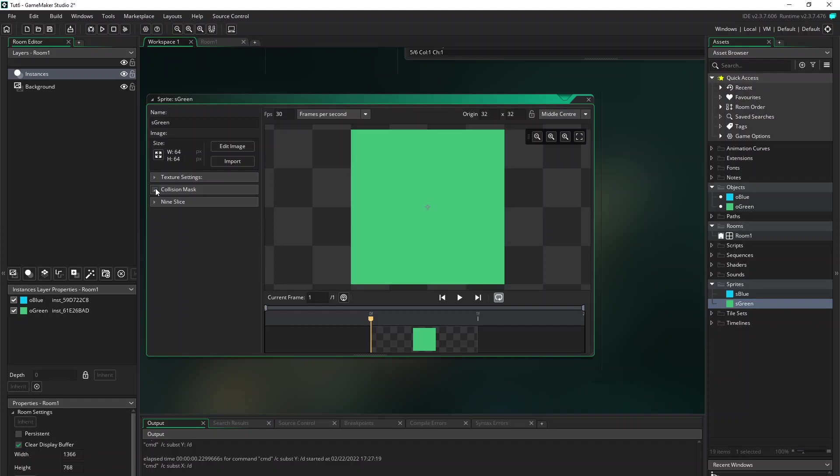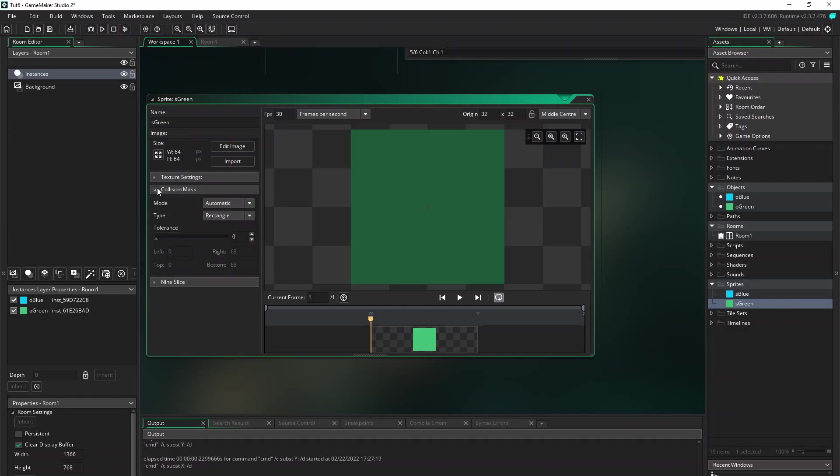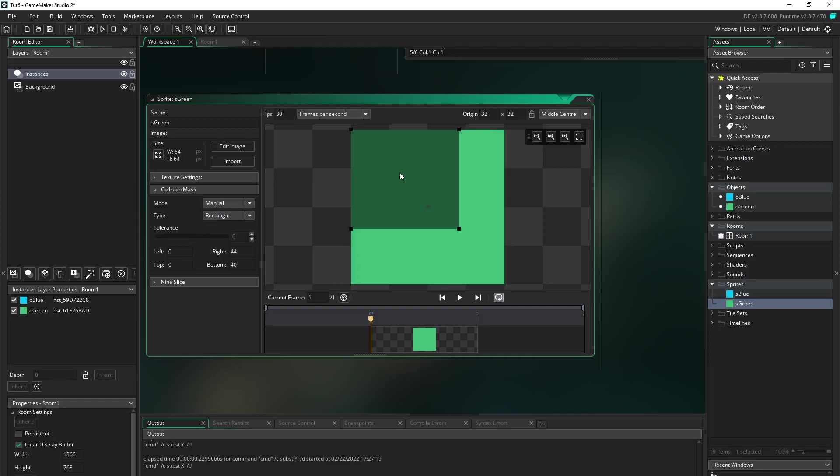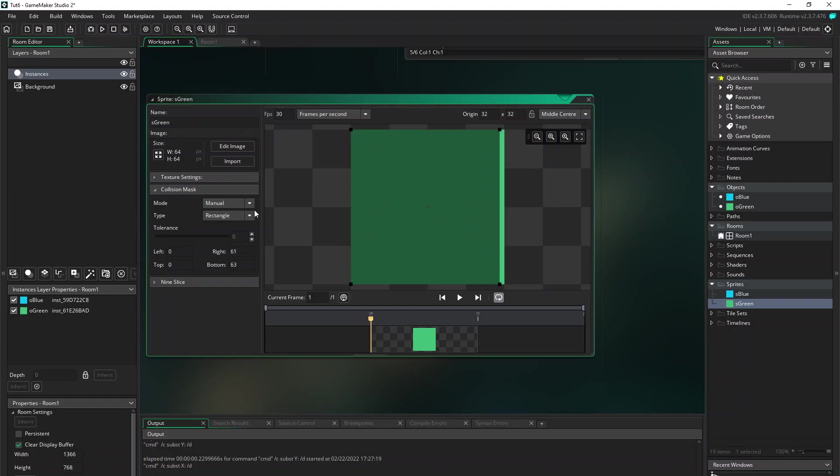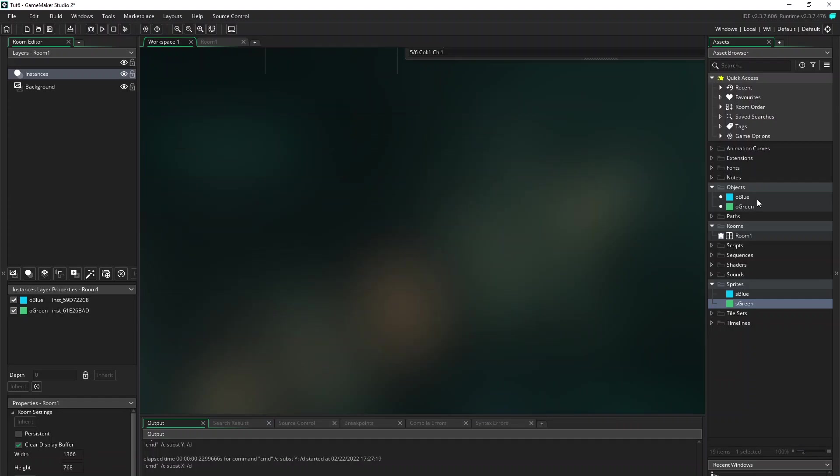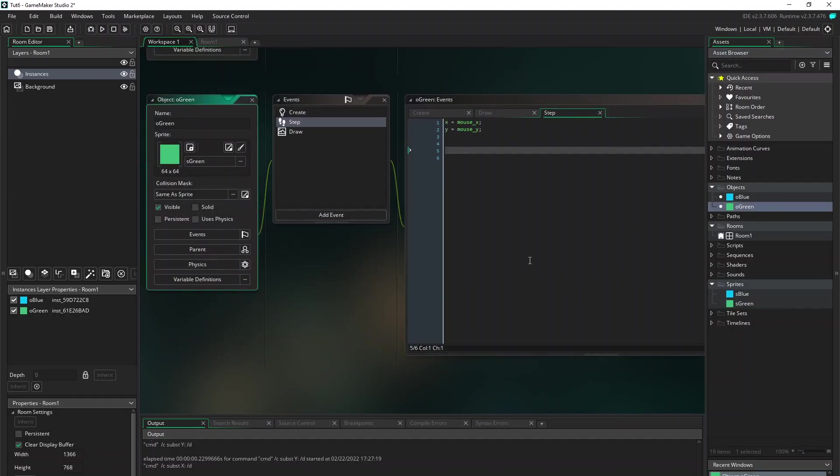And also if you want to change the collision mask, you can do it in here on the sprite. Change it to manual and you can change it here if you want to change the collision mask. But for now let's just set it to automatic and it will fill the whole sprite. And go back to the green object.